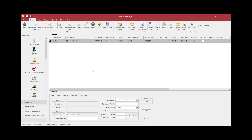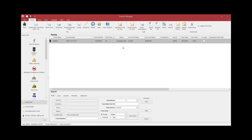Supervisors can accept a voided citation and the form will move to an Accepted Void status. Supervisors can do this through the Forms Manager page by highlighting the citation and clicking on the Accept button, which is located under the Home tab. You will notice on the Forms Manager page, under the Status, it is listed as Accepted Void.